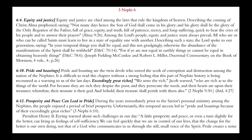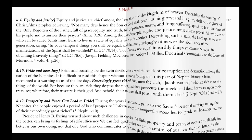Chapter 6, verse 12 — prosperity and peace can lead to pride. During the years immediately prior to the Savior's personal ministry among the Nephites, the people enjoyed a period of brief prosperity; unfortunately, this temporal success led to pride and boastings because of their exceedingly great riches. President Henry B. Eyring warned: 'A little prosperity and peace, or even a turn slightly for the better, can bring us feelings of self-sufficiency. We can feel quickly that we are in control of our lives. Pride creates a noise within us which makes the quiet voice of the spirit hard to hear, and soon in our vanity we no longer even listen for it.'